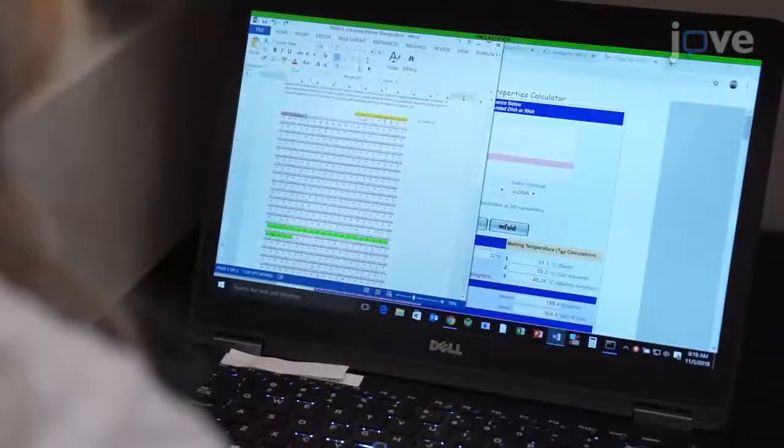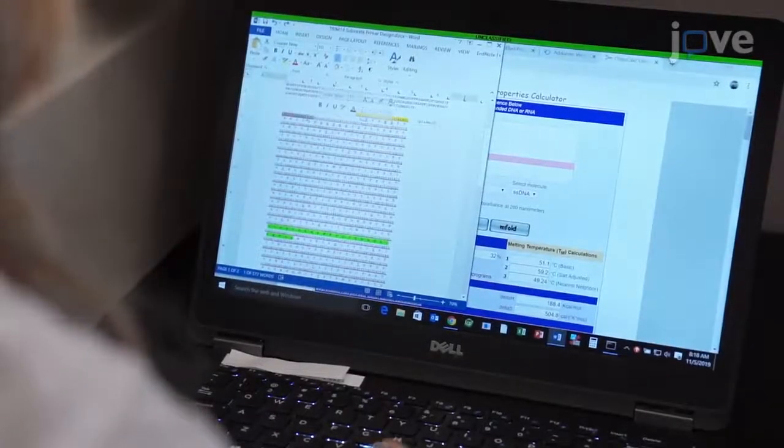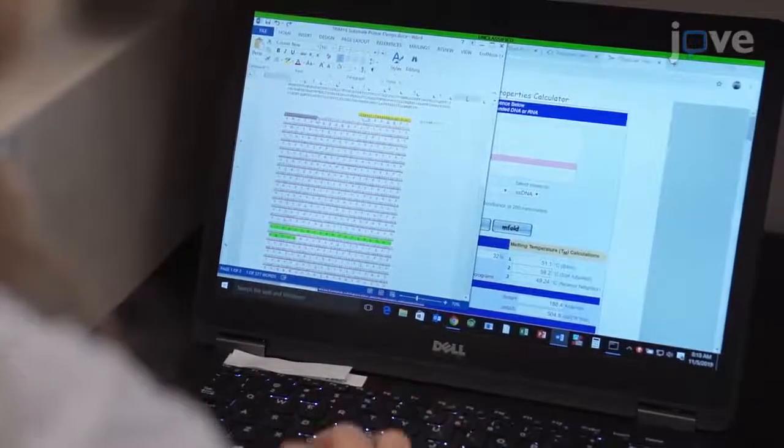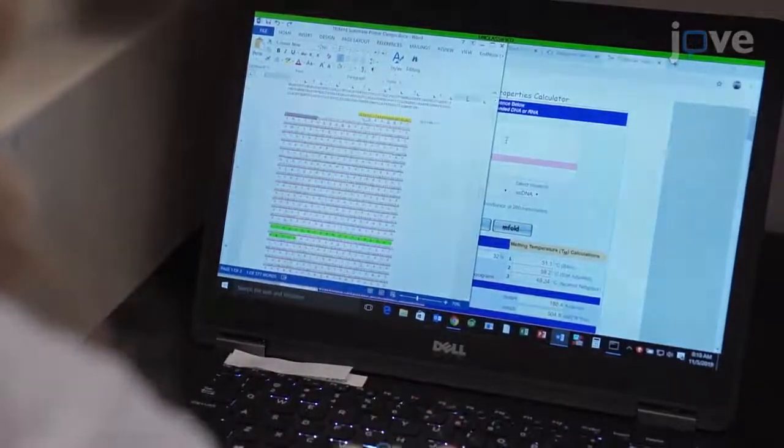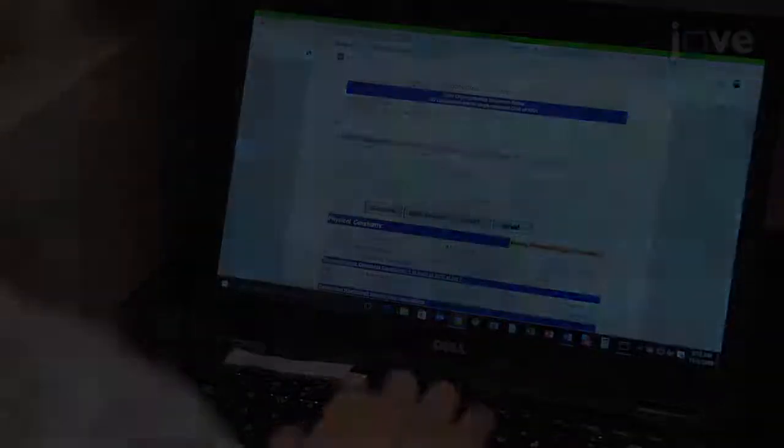Construct a plasmid encoding the cyan fluorescent protein, up to 25 amino acids of the cleavage sequence and the yellow...